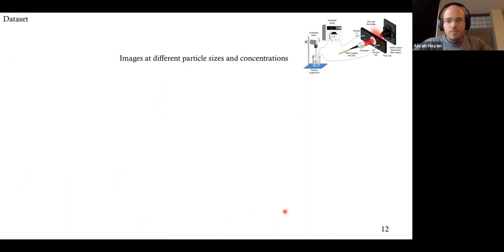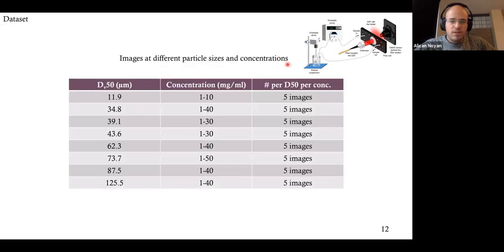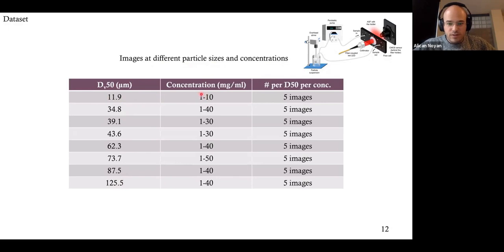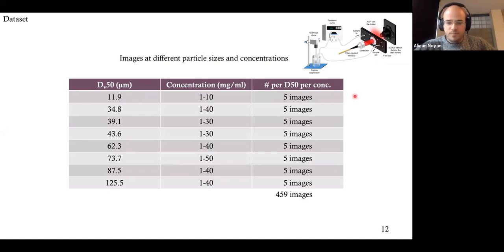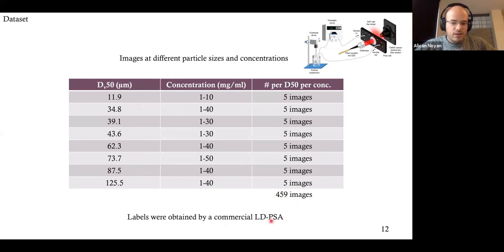Let's see the dataset. For such a problem we need many images at different particle sizes and concentrations. We measured particle sizes from 10 microns to 120 microns at different concentrations — not just one and ten, but many concentrations in between. Per particle size and per concentration, we took five images. In total, we had around 450 images. This is not much for machine learning, but still a good starting point. These labels were obtained by a commercial laser diffraction particle size analyzer.